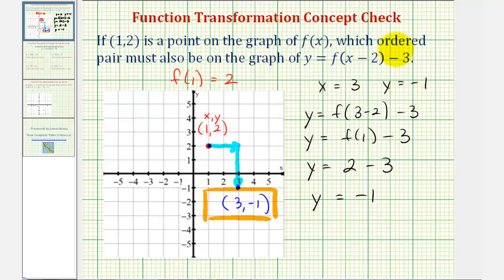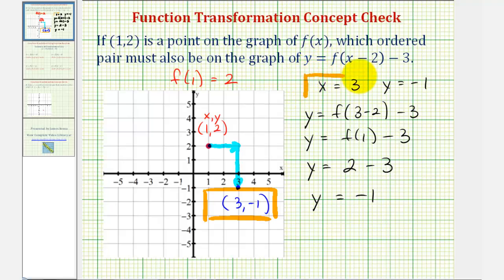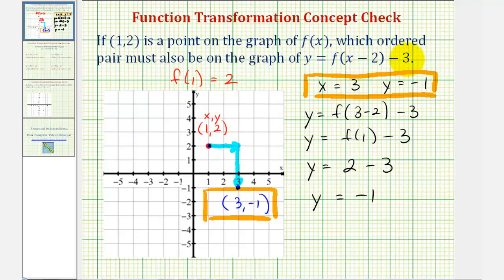So by subtracting three from these function values, it actually shifted the graph down three units, giving us the y-coordinate of negative one. So whichever way we look at it, the point (3, −1) must be on the function y = f(x − 2) − 3.